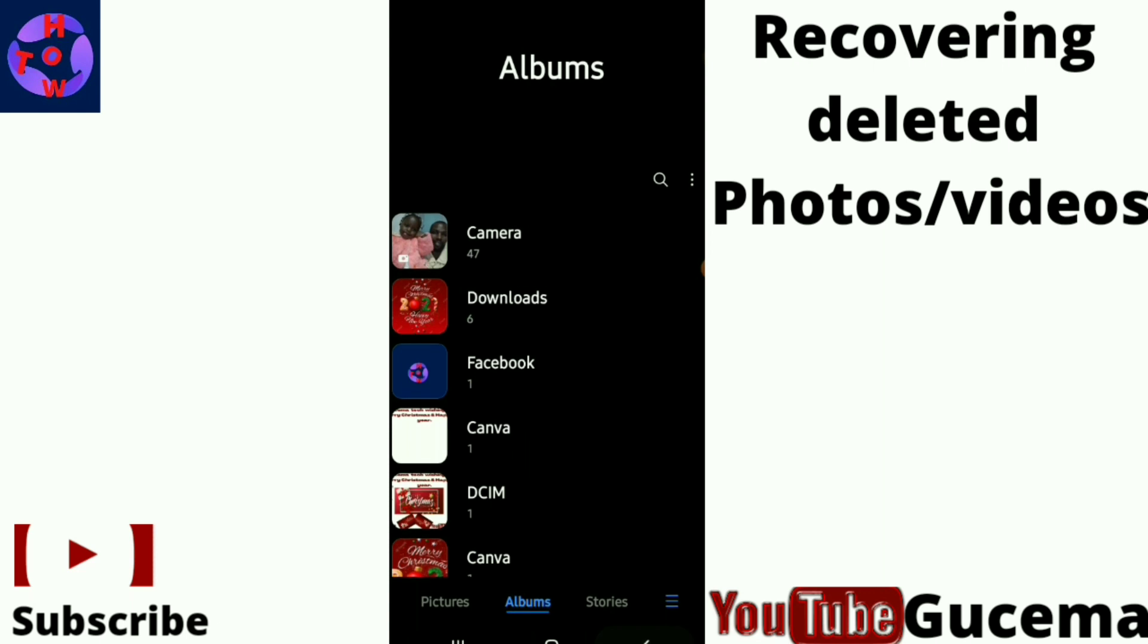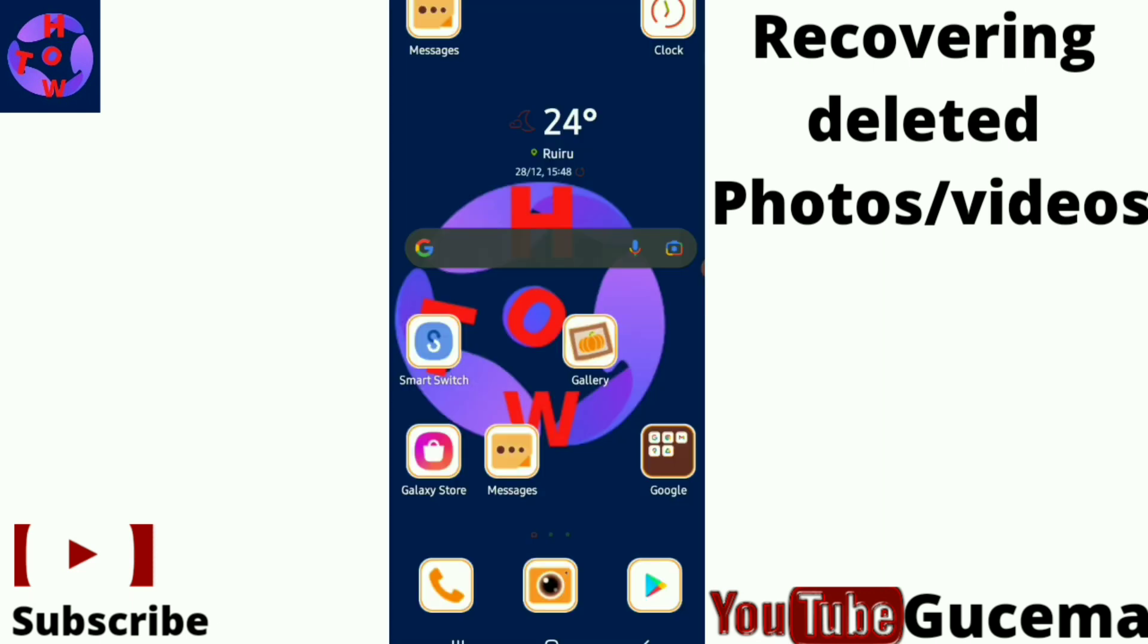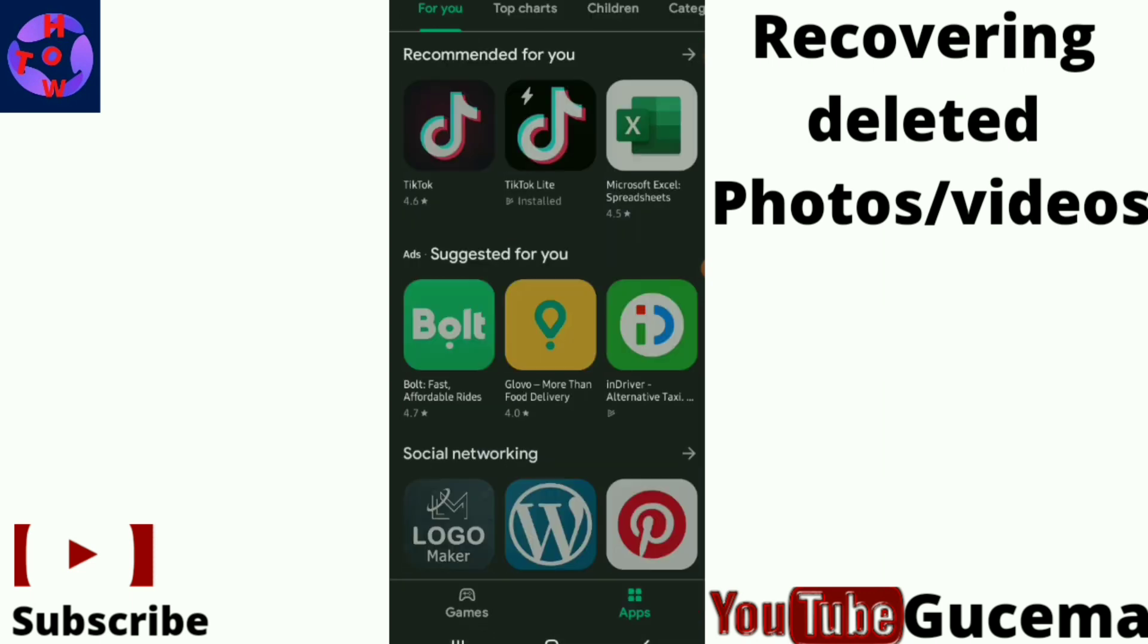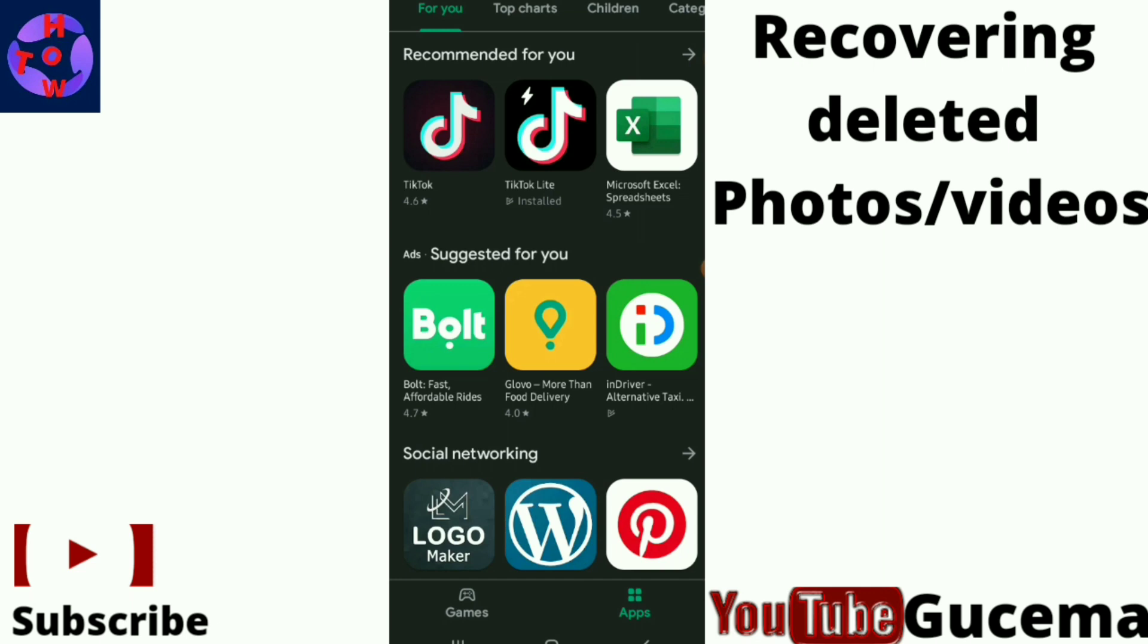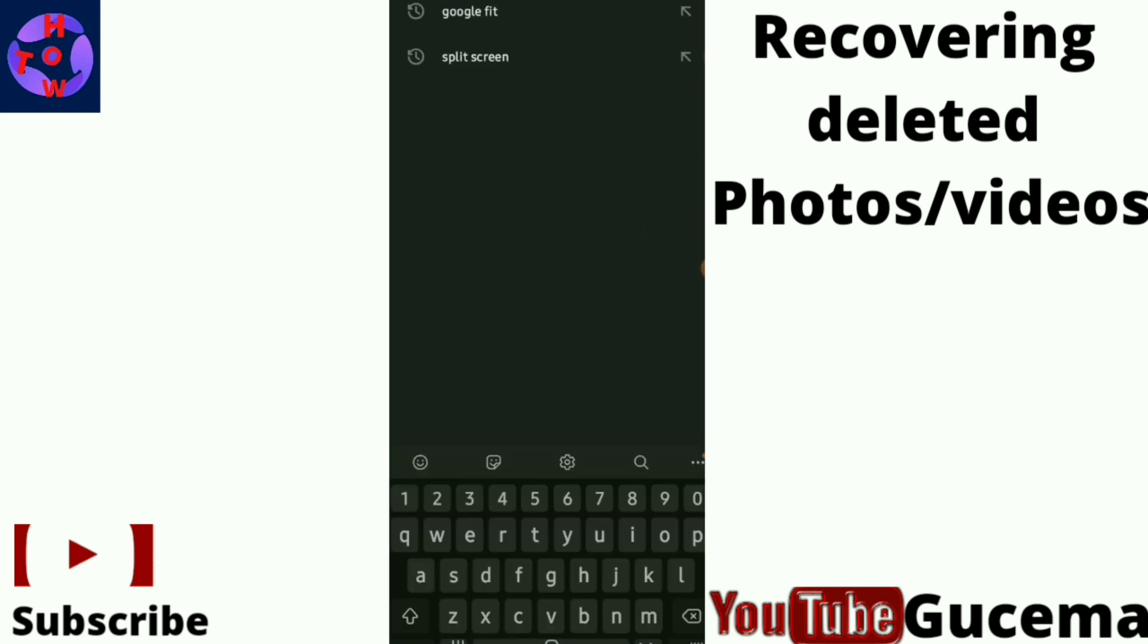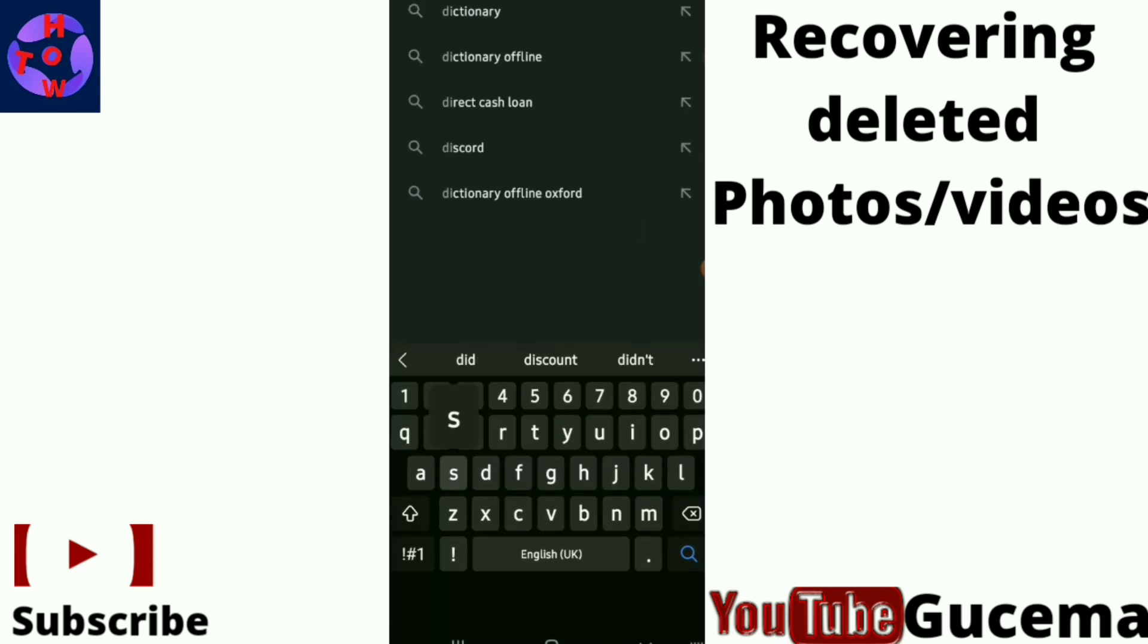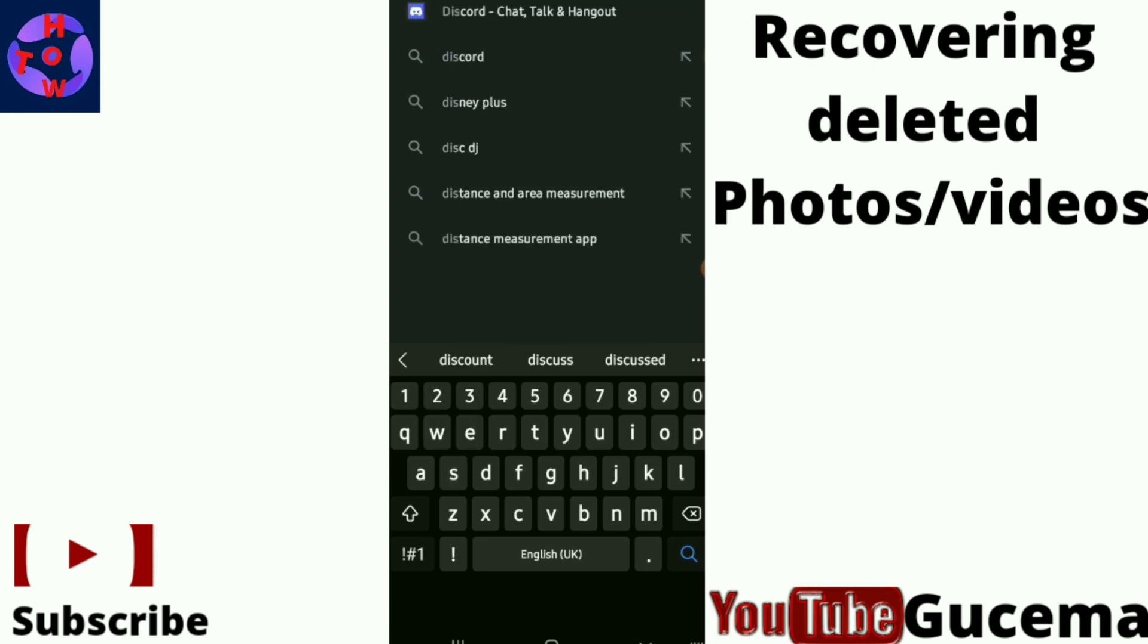The second method you can use to restore your photos or videos: there are some apps on Play Store which you can use. The most favorite is known as Disk Digger Photo Recovery.